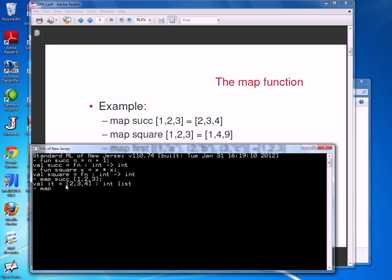If we do map square of the same list [1, 2, 3], I get [1, 4, 9], because square of 1 is 1, square of 2 is 4, and square of 3 is 9.